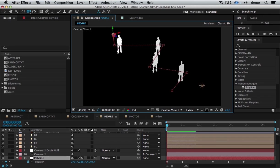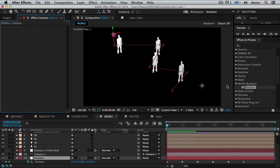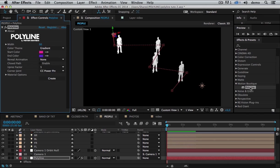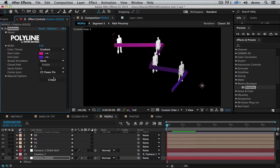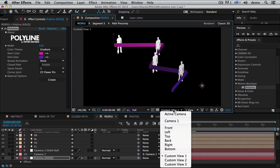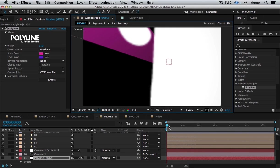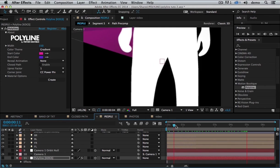And I'm going to create a Polyline. We just need to apply the effect Polyline on my null object. I'm going to make it wider. And just click create. So I'm going to choose the camera. And here it is.